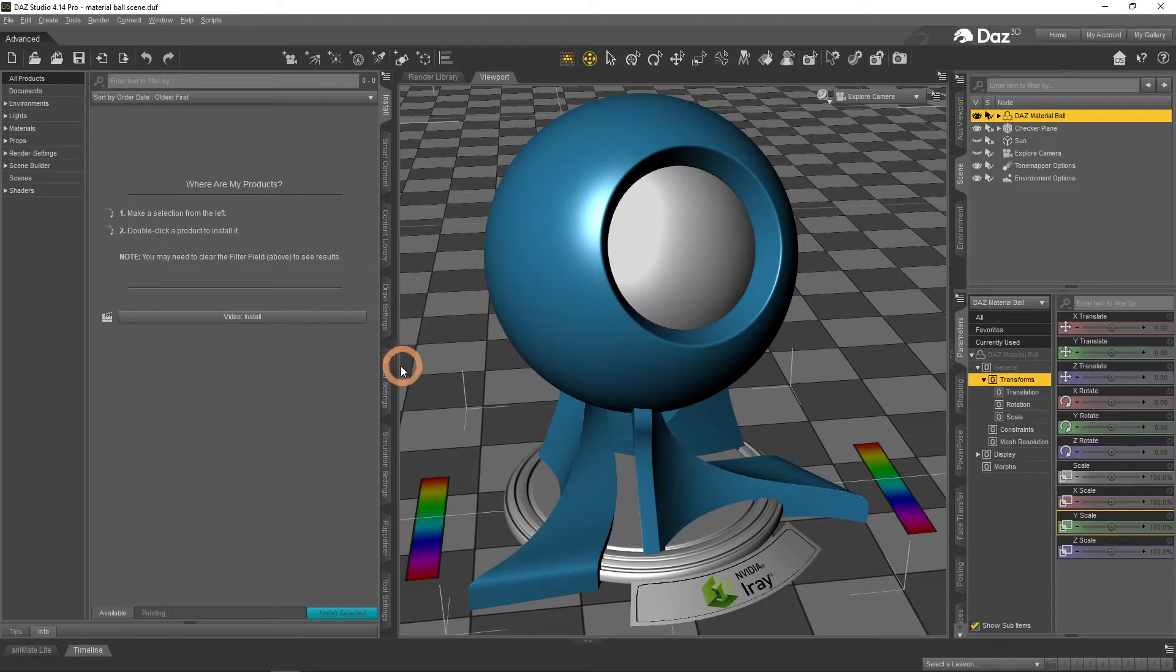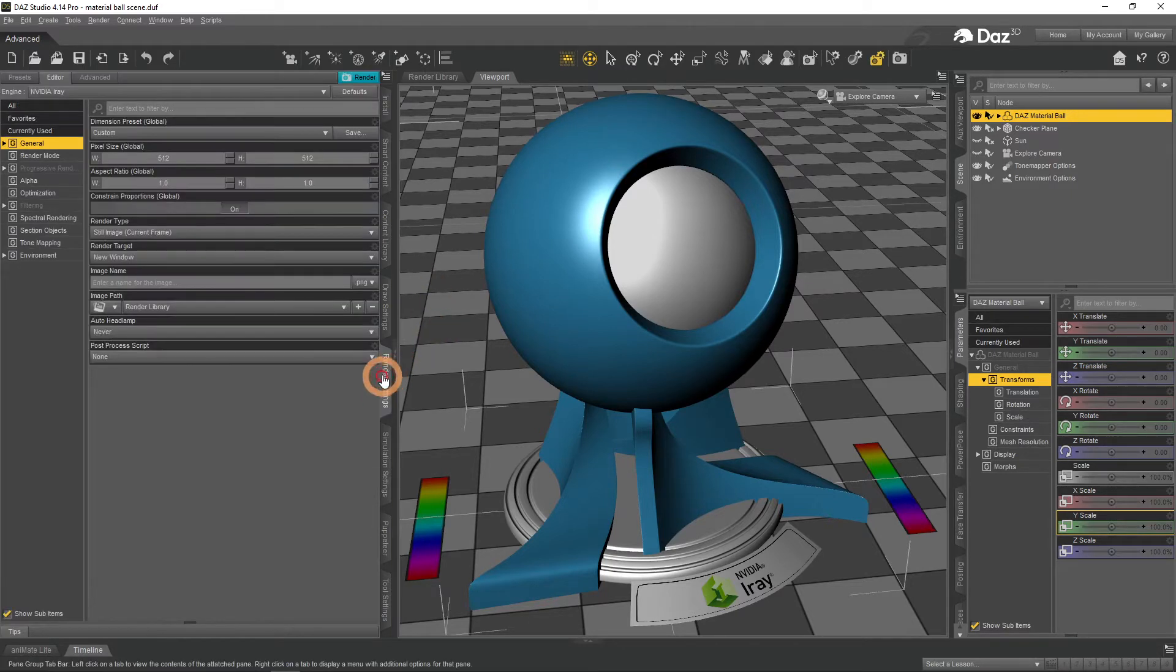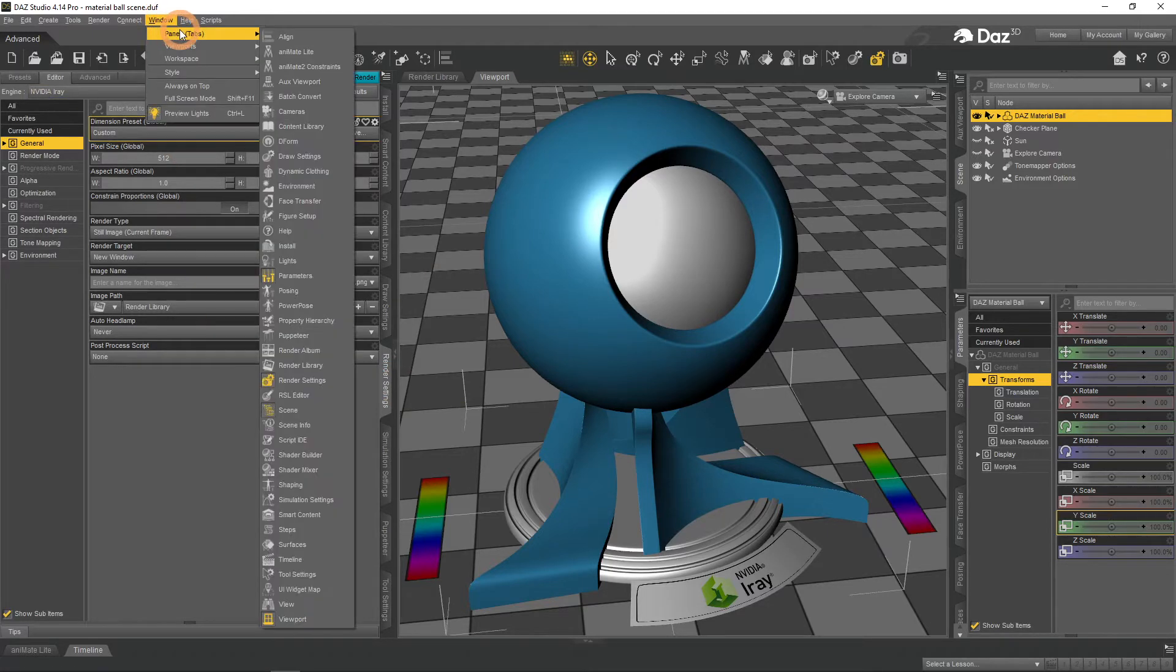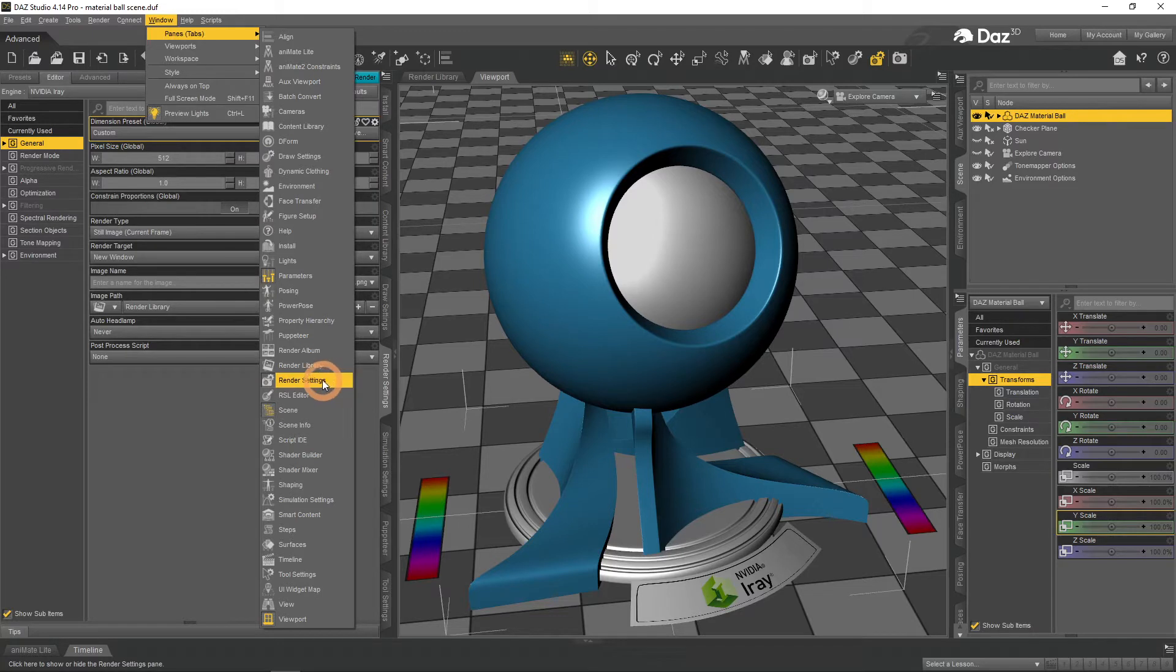To begin, open the Render Settings tab. It is usually situated on the left side of the interface. If you can't find it here, you can always find all tabs in Window, Panes Menu.